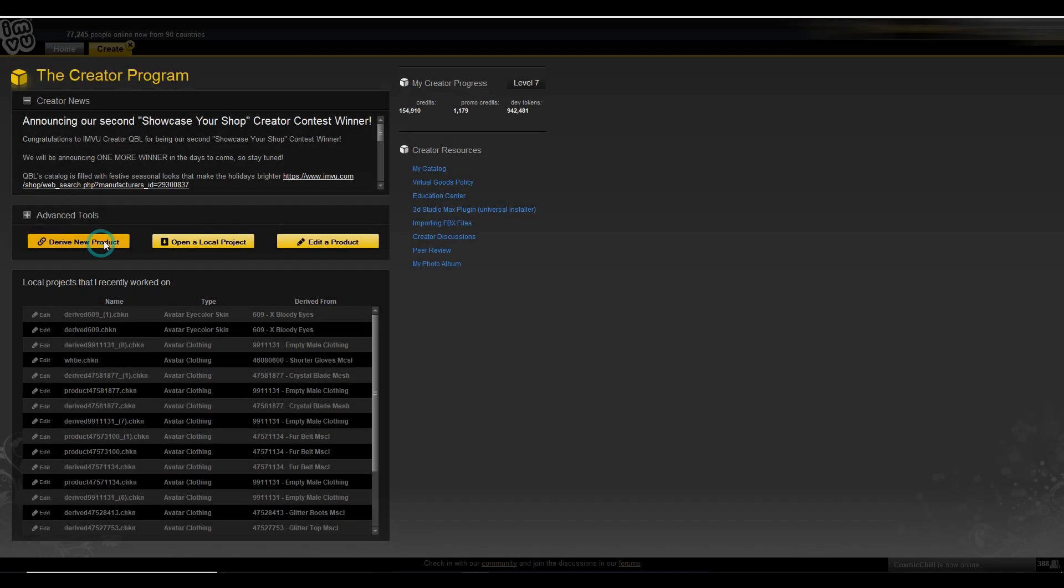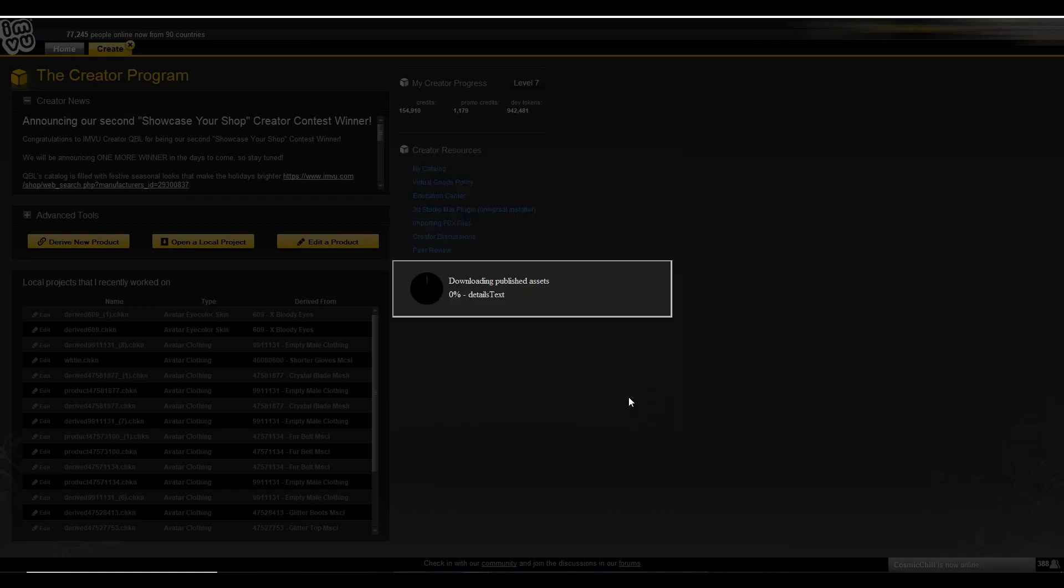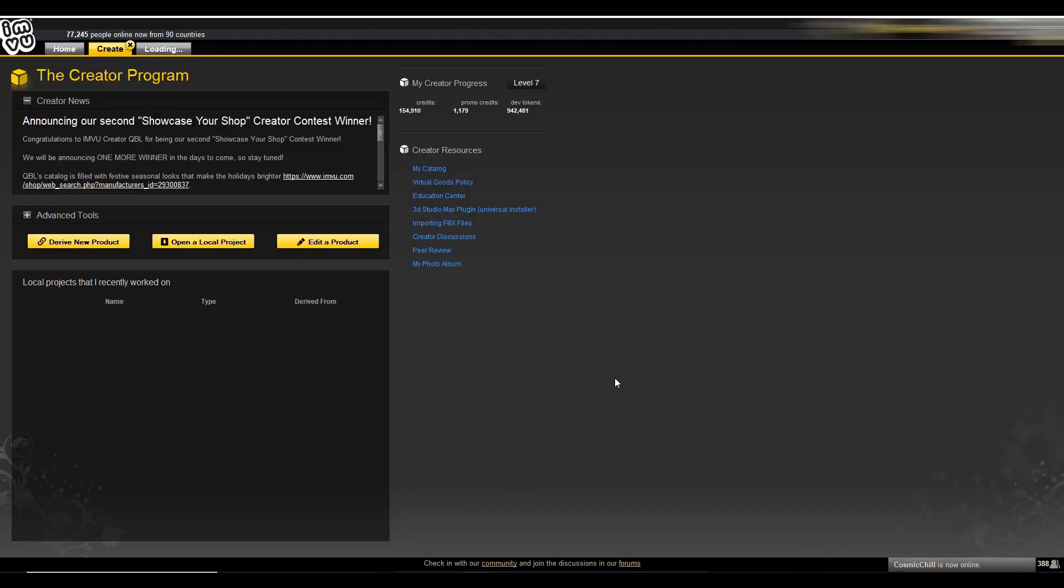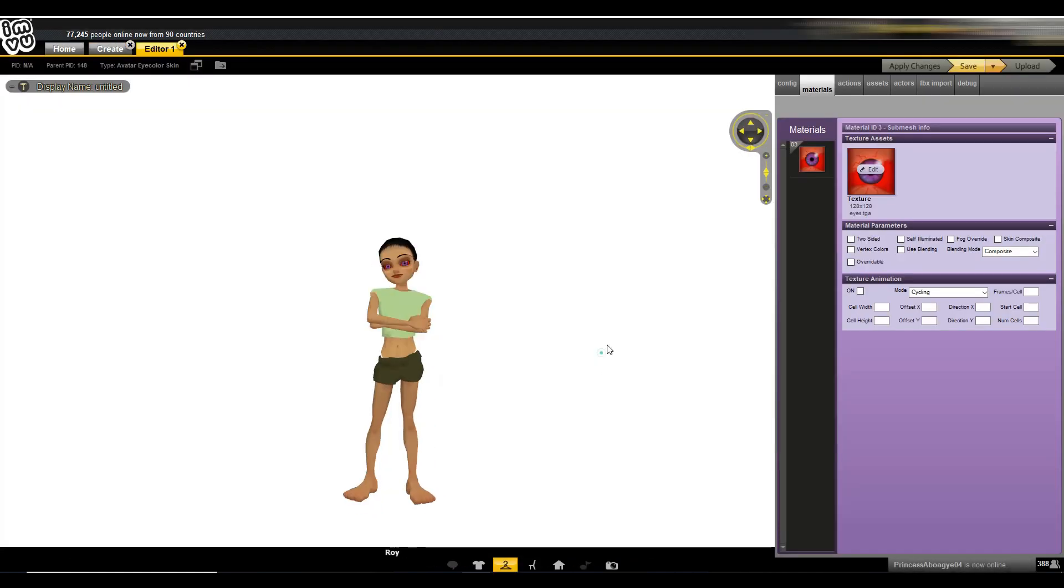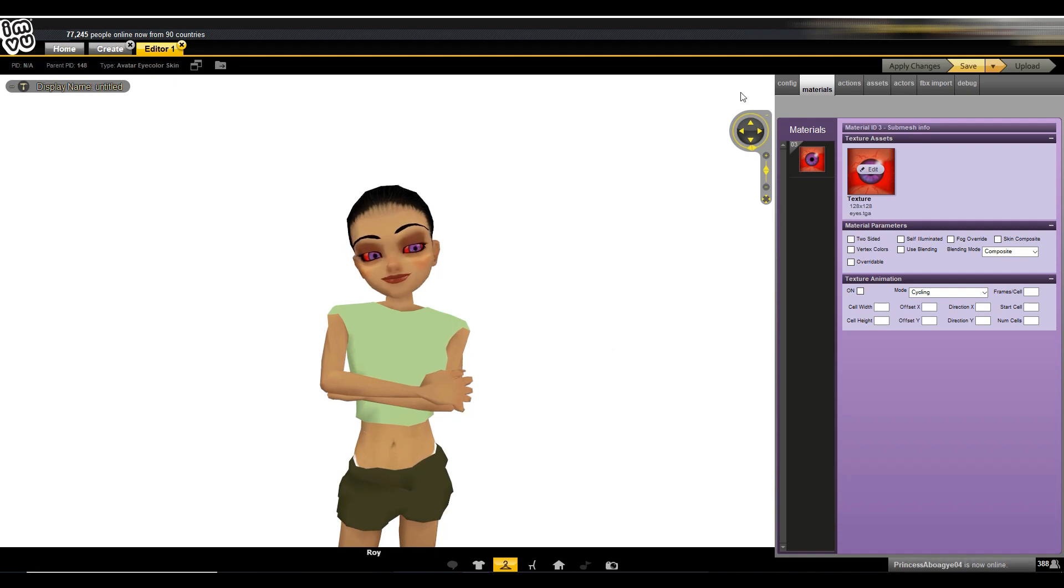Hello Invu Creators! Today I'll be showing you how to create your own unisex eyes. This does not require you to create any sort of mesh, it is something you can do right in the Invu editor.